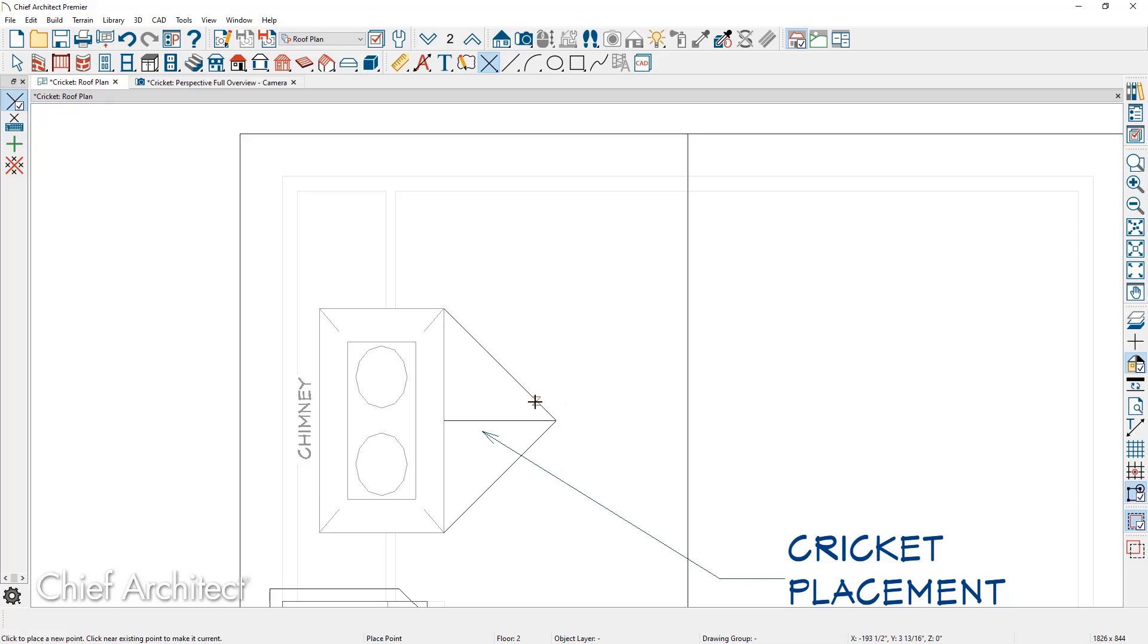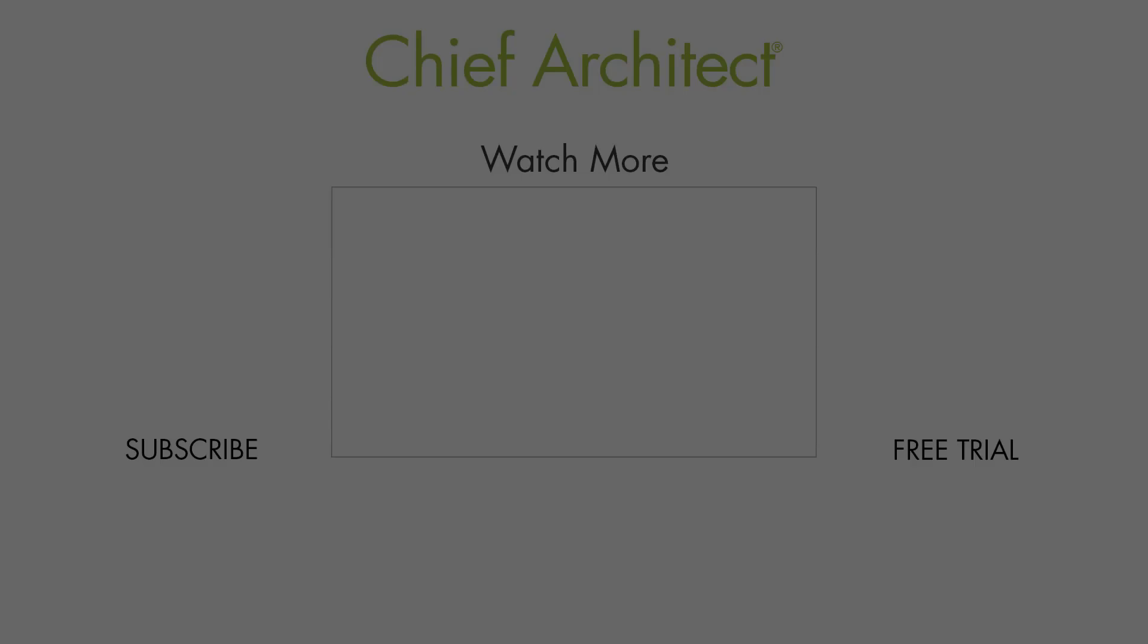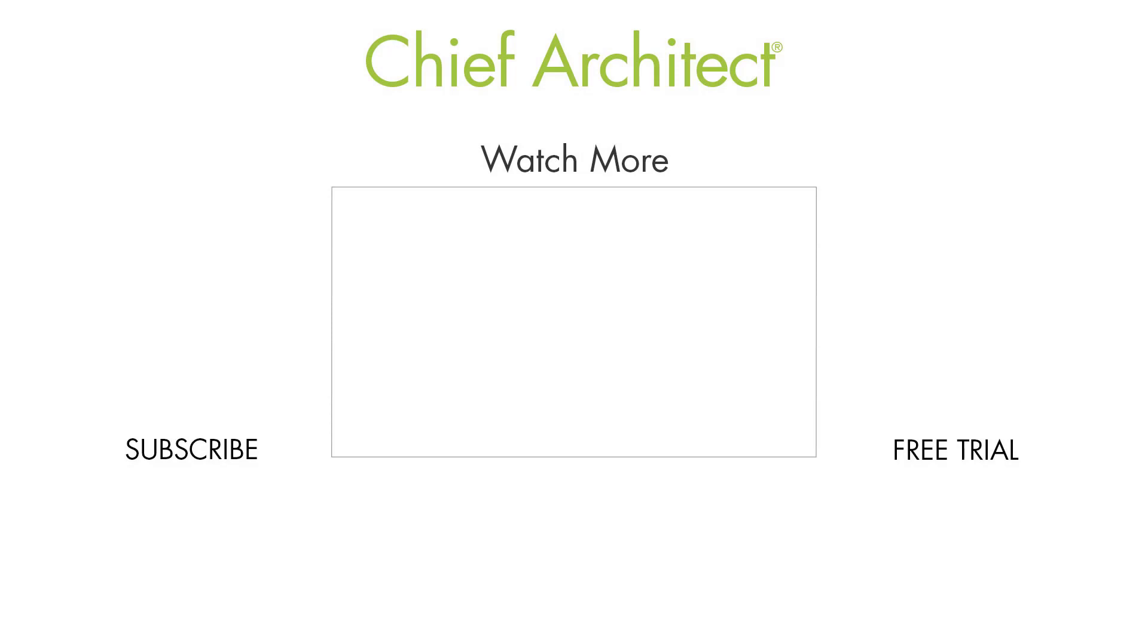You can go back into your preferences and turn off your roof intersections if that tool is no longer required. To learn more about creating roof crickets, please see our knowledge-based articles available from our website. Thanks for watching.